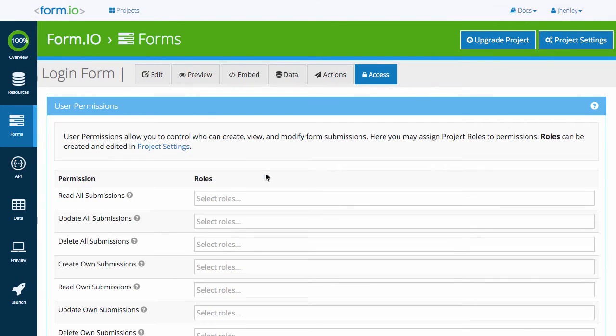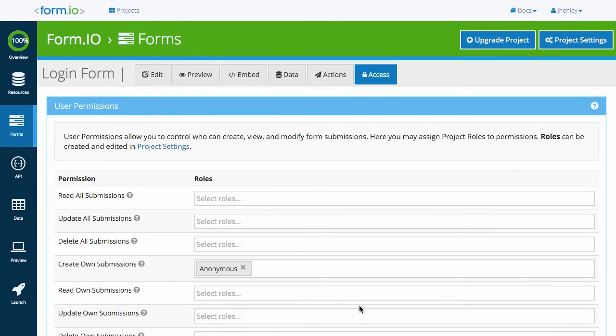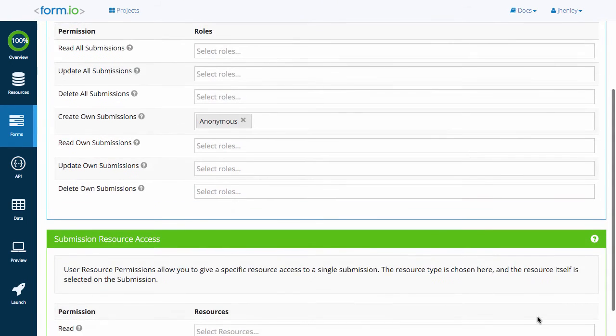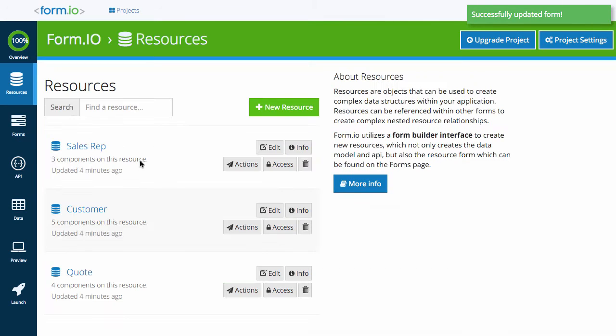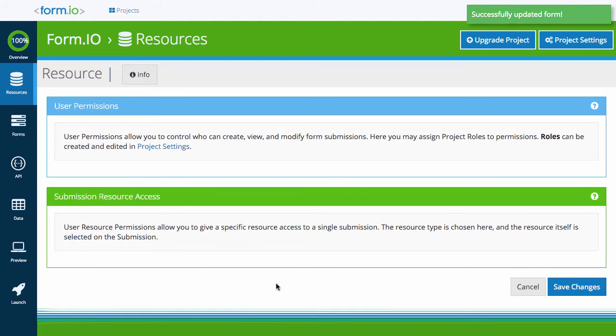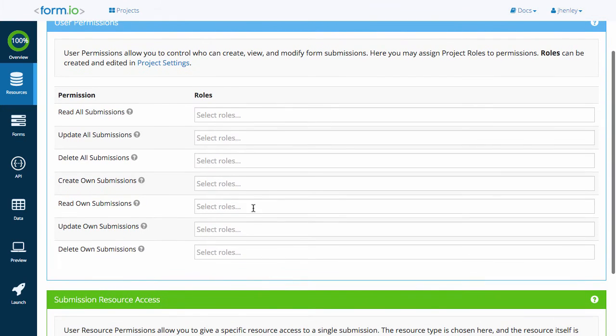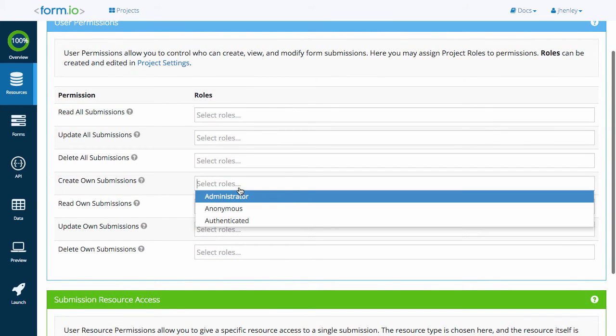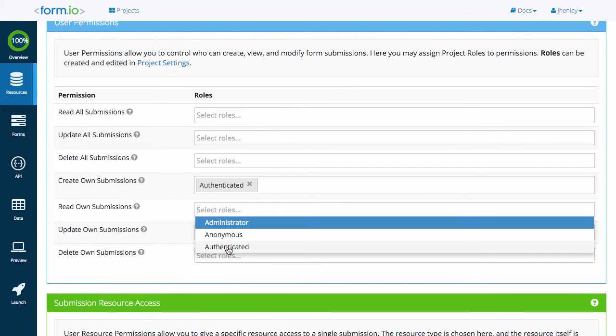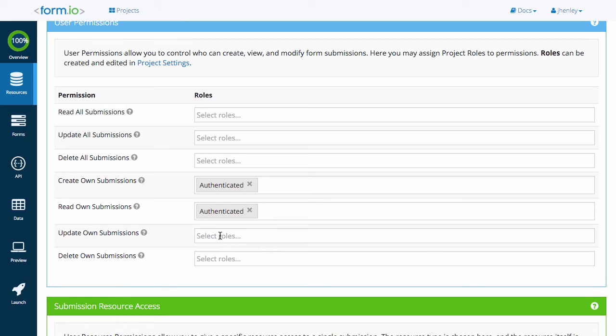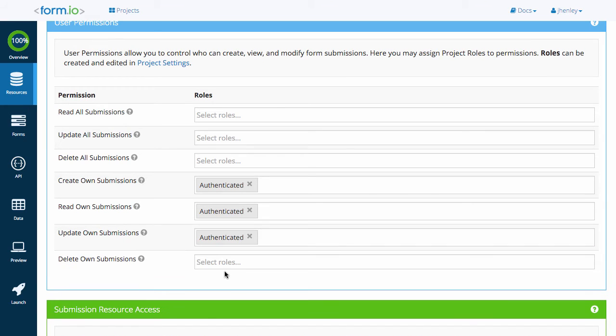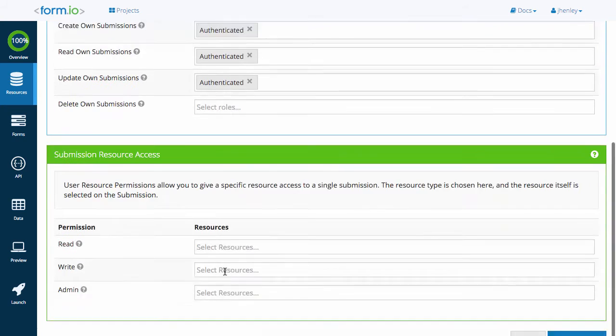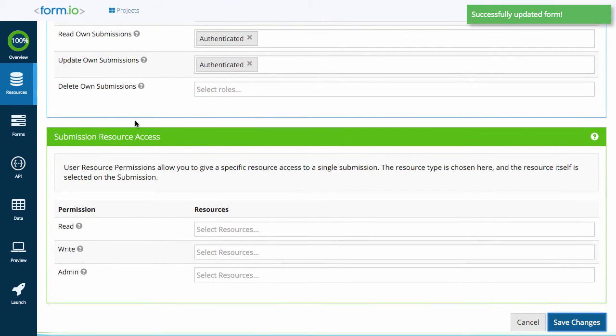Repeat the same steps for the login form, assigning the anonymous role to the create own permission. For the quote resource, I want only authenticated users to be able to submit this form. Set the permissions create own, read own, and update own to the authenticated role. This means only users that have logged in and received the authenticated role can create, update, and read their own submissions for this form.